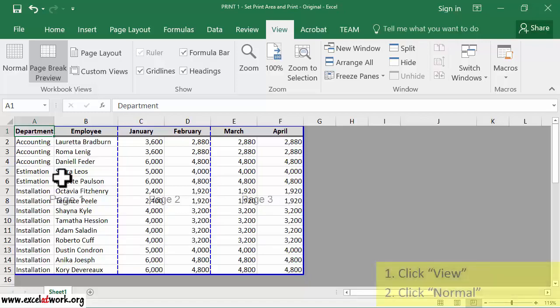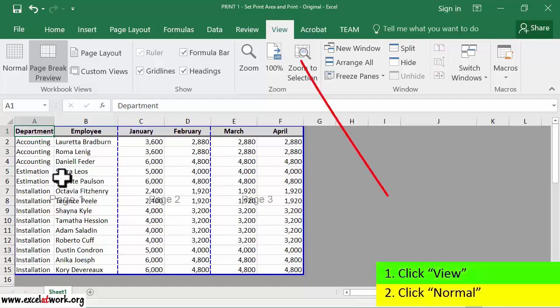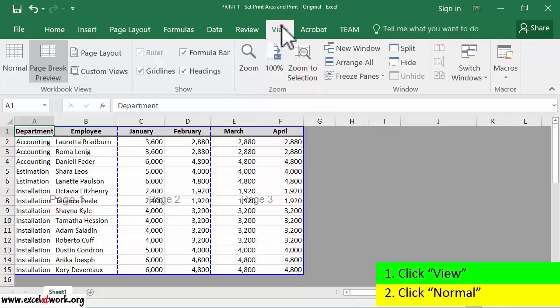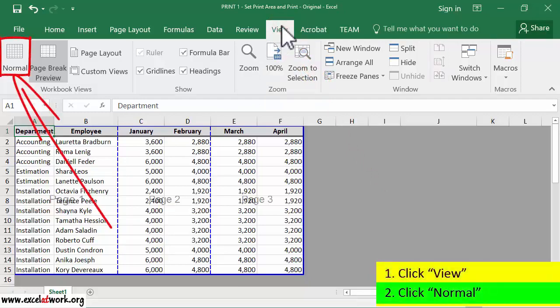follow the steps shown on the screen. So, I first click View. Then I click Normal.